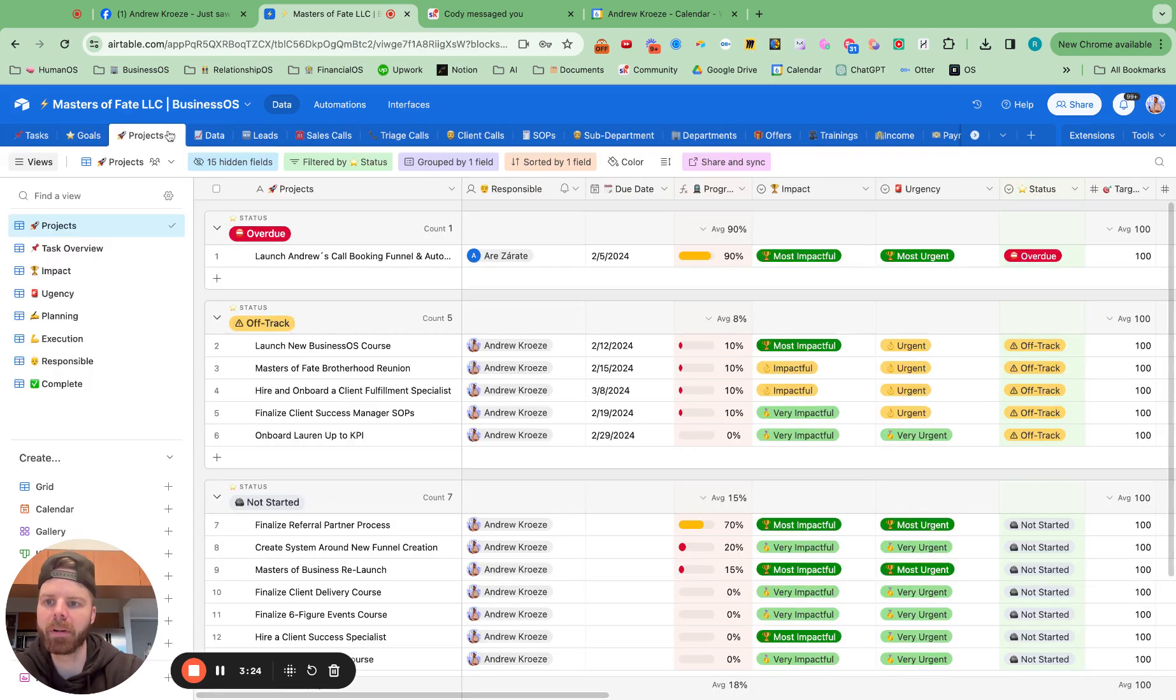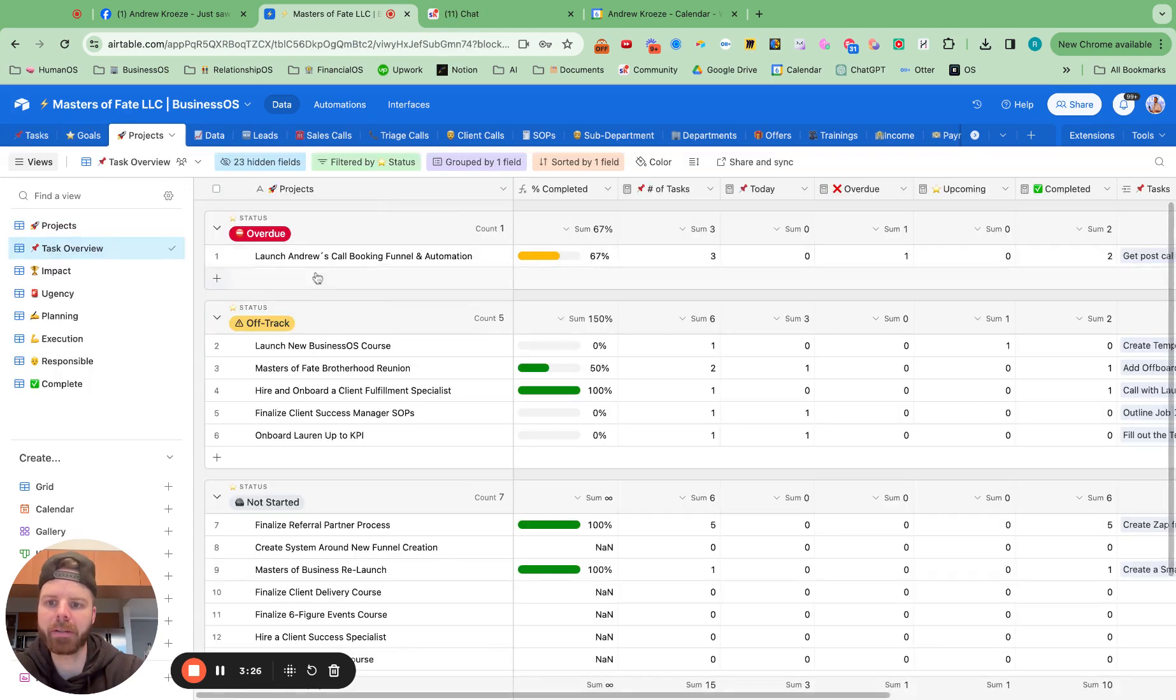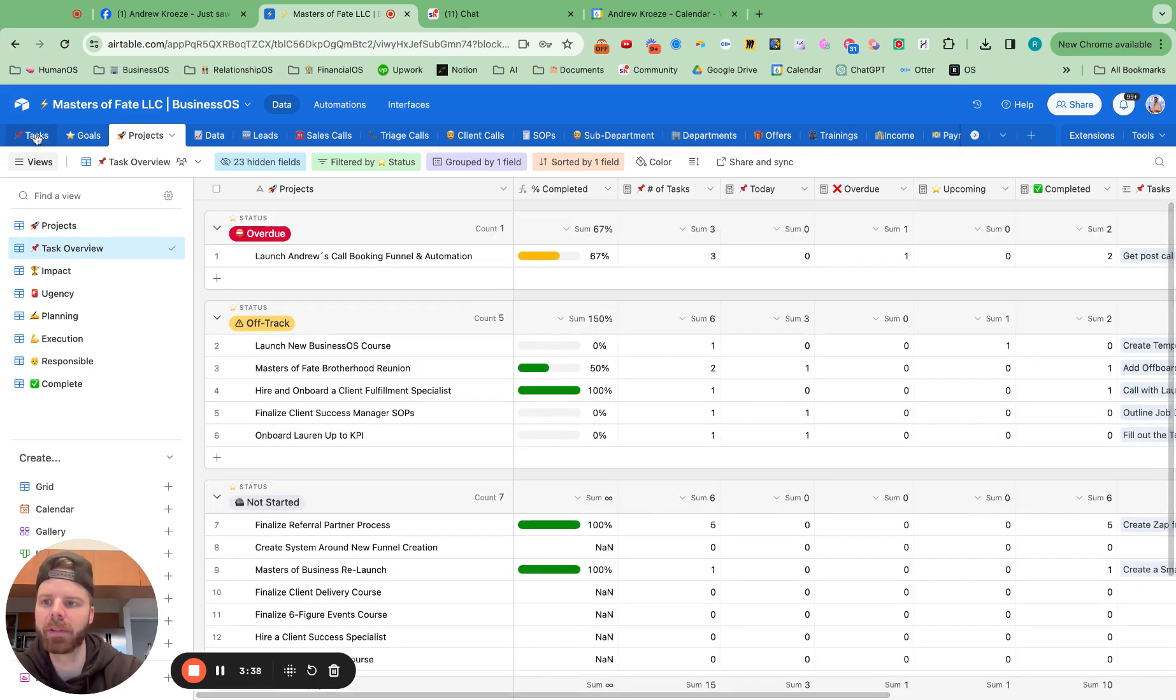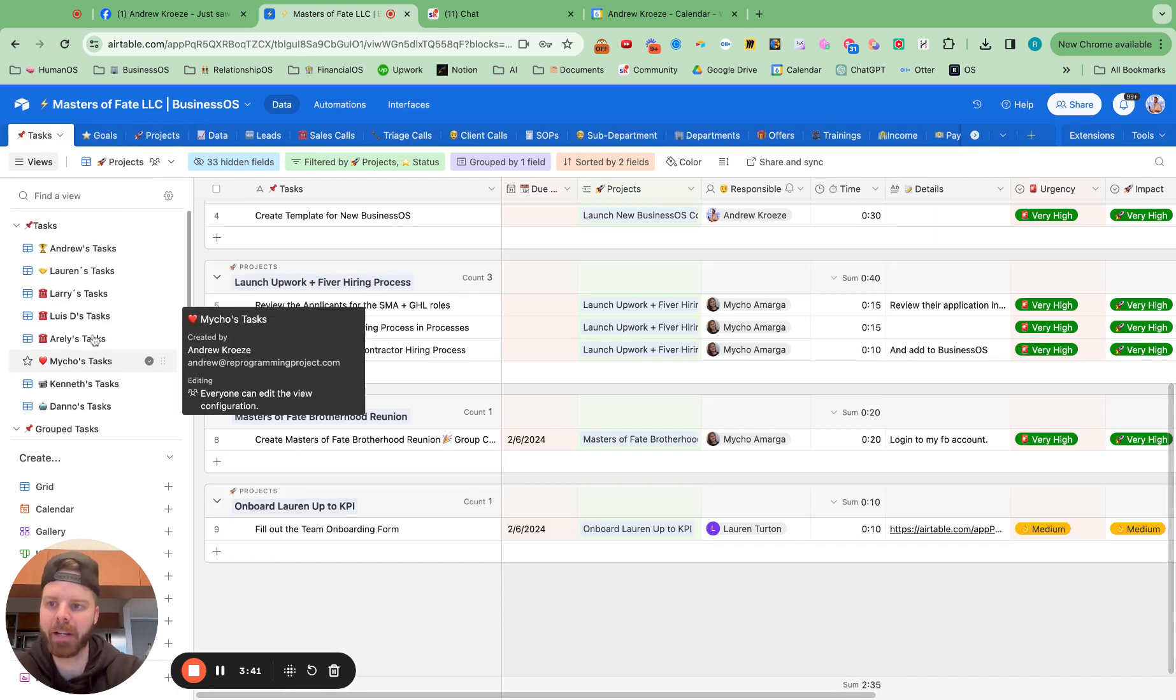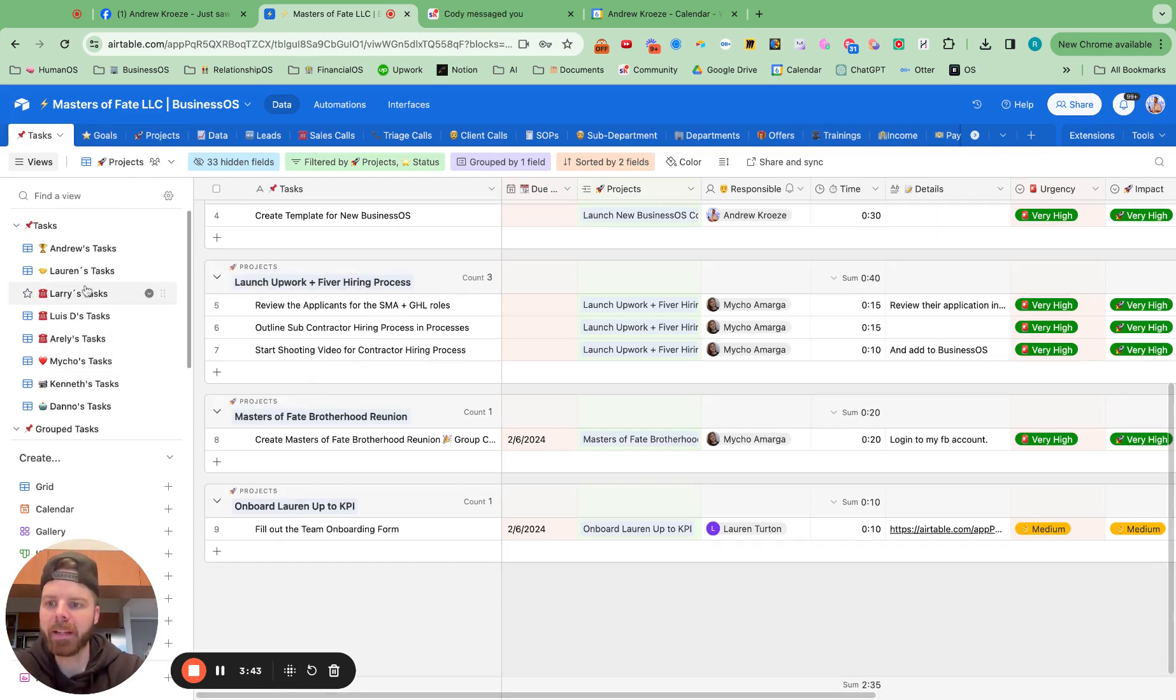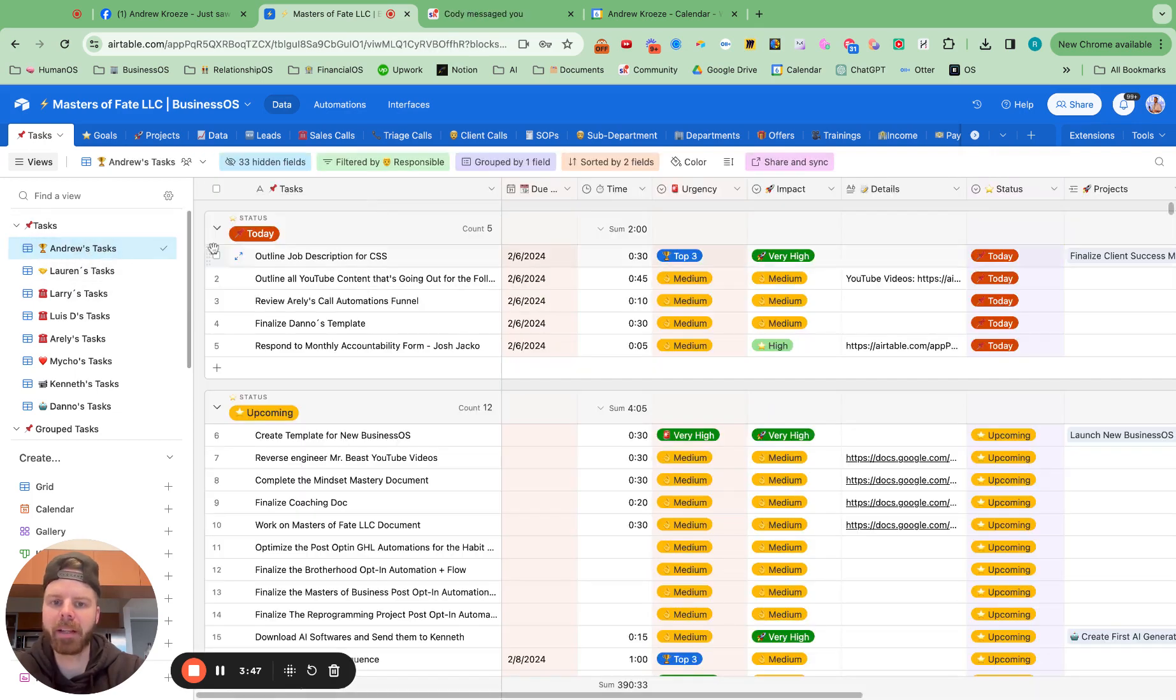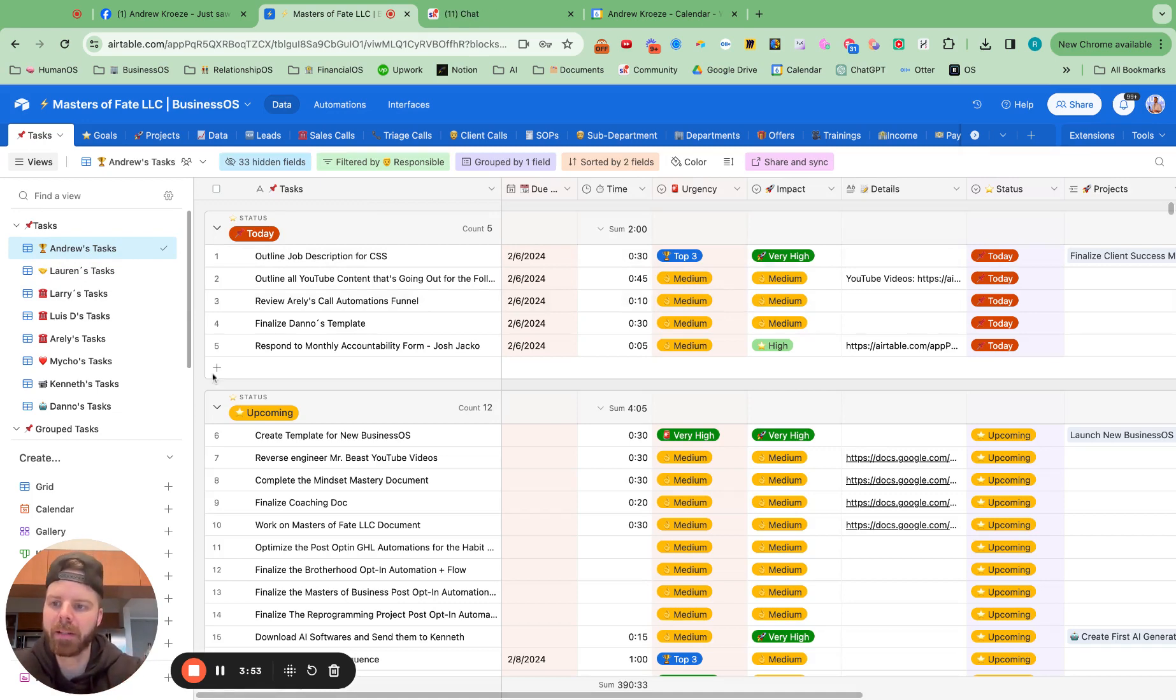We've also got the project or task overview right here. So we can see for this project, there's one task right there. And it's due today. And we can see the progress towards those tasks in terms of projects. So that's how we set up a new board. That's how we can use projects and also see the overview of the task completion towards that project.